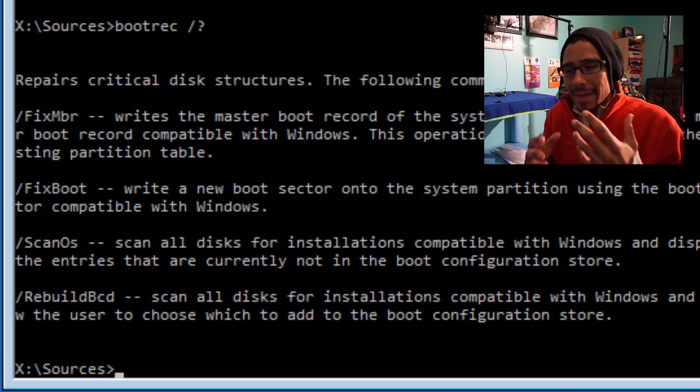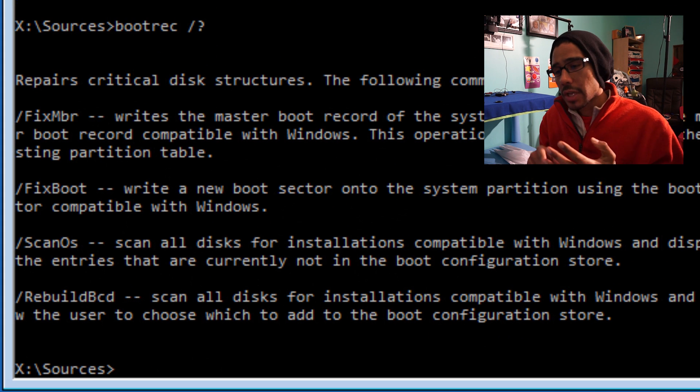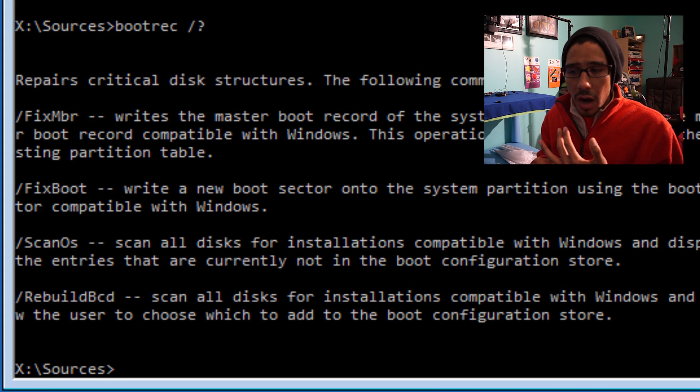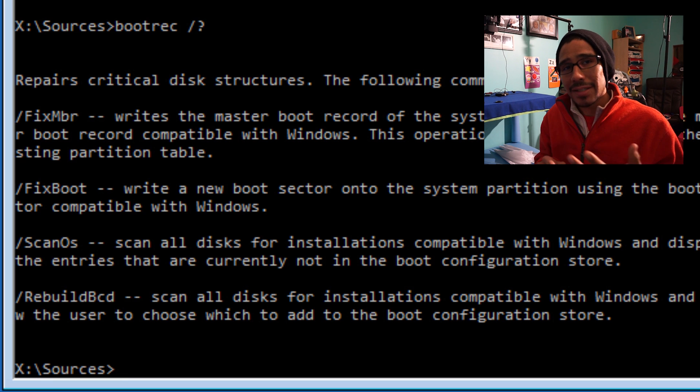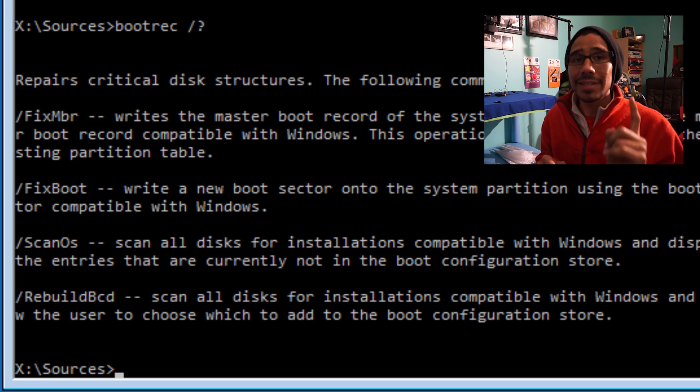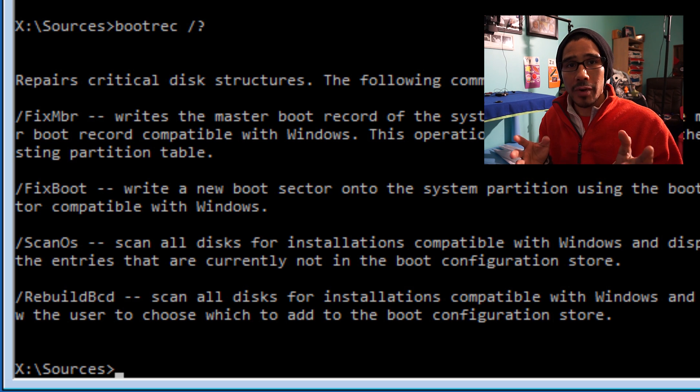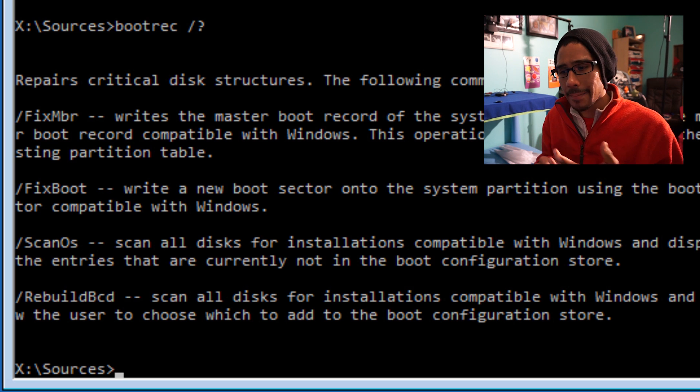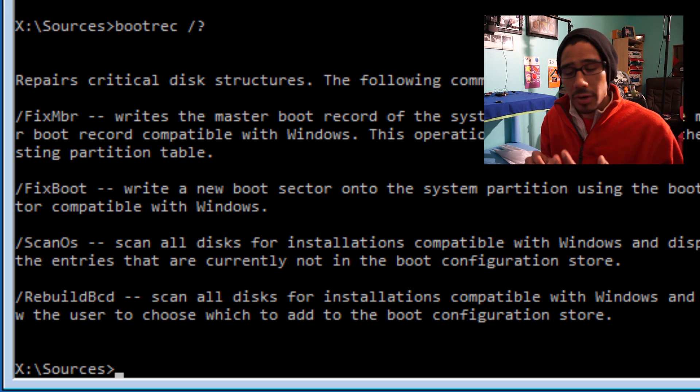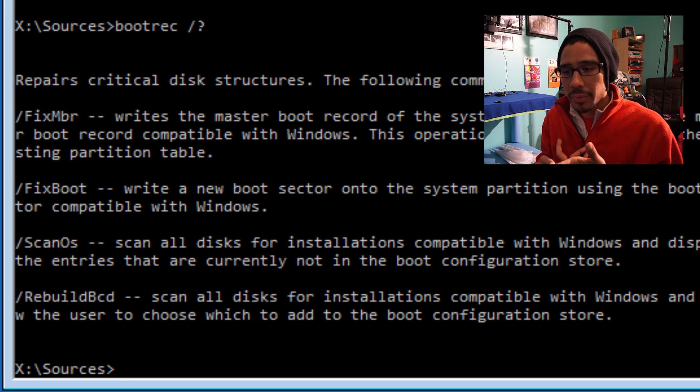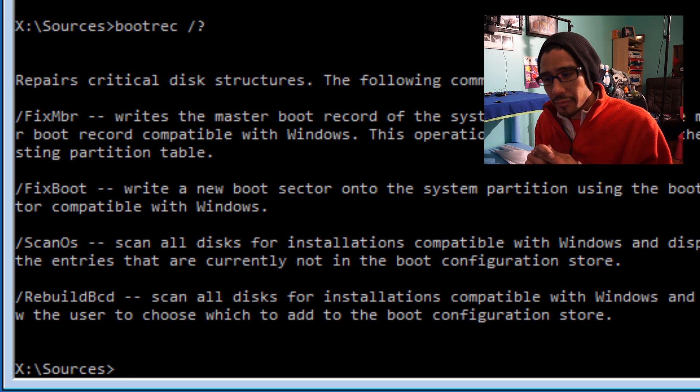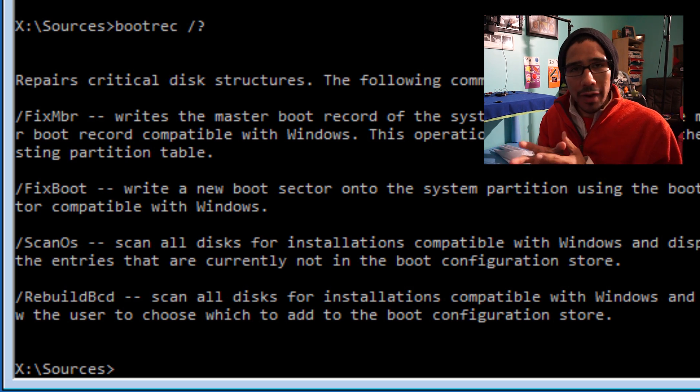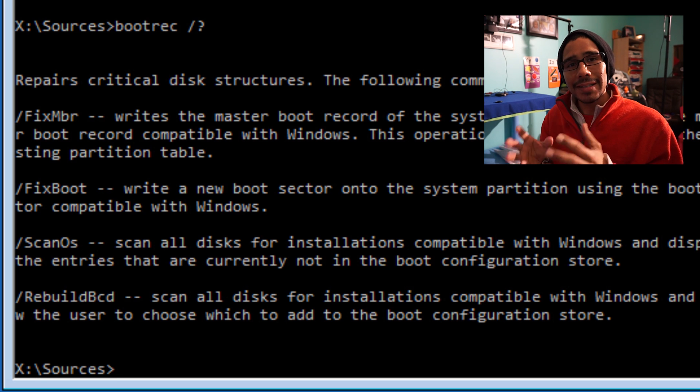This command has four parameters: fixMBR, which writes to the master boot record—sometimes the affinity loop causes problems in the master boot record and you need to rebuild it—fixboot, scanos, and rebuildbcd. This is another great tool.